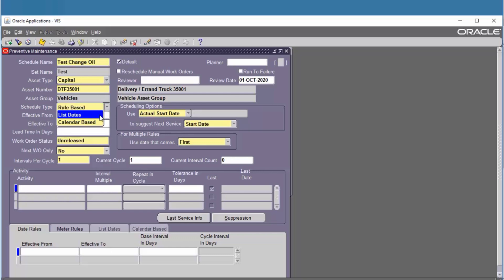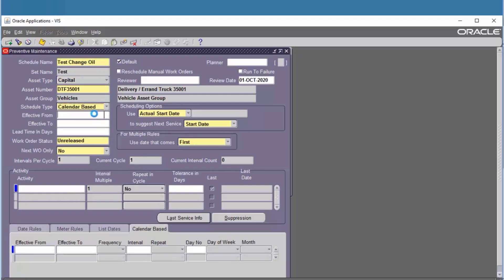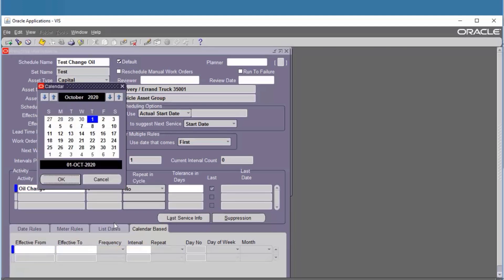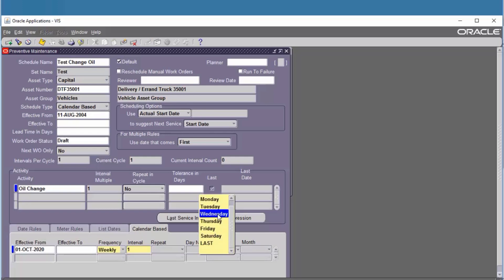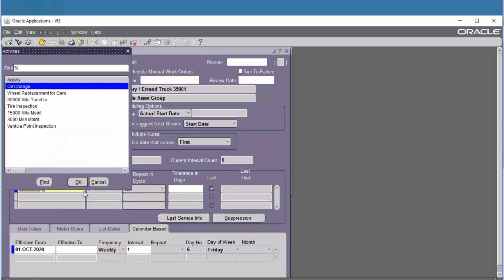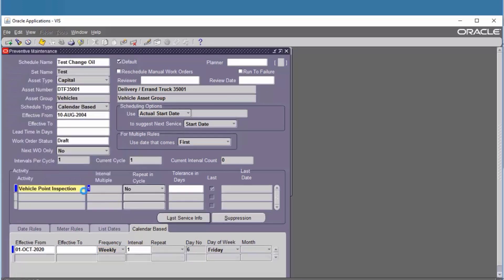Add update, work order status. Fill the activity, define the effective date from, choose the frequency — interval and day of week. Frequency: Weekly, Interval: 1, meaning there is one maintenance every week beginning on Friday. Save.